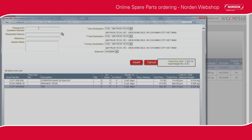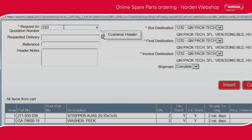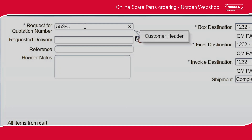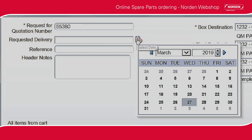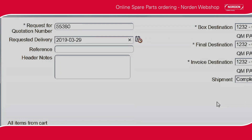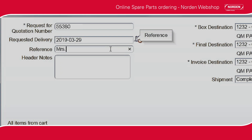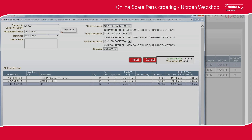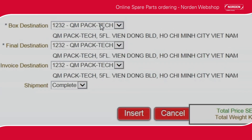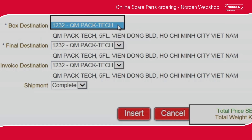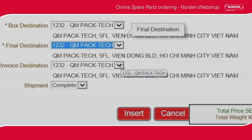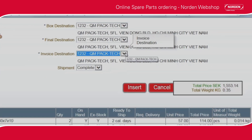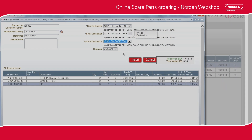Click Insert a new offer. Fill in the Request for quotation number field with the machine number, state requested delivery date, and your company contact reference. Please note the Request for quotation number field is mandatory. State the addresses in Box Destination, Final Destination, and Invoice Destination. Use the Header Notes field for additional messages to your customer service representative.